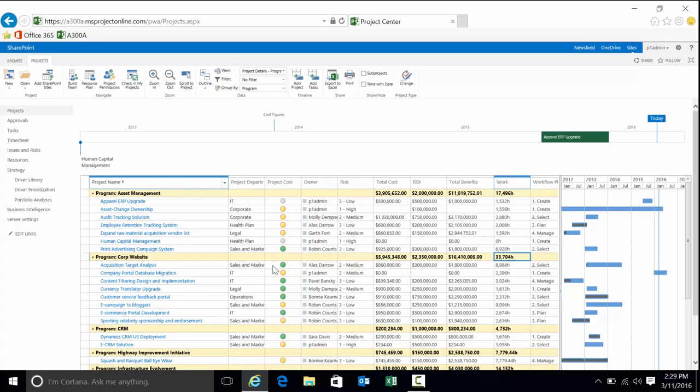Also note that we have graphical indicators. These graphical indicators can be for multiple KPIs—cost and schedule are very common. It's also common to have them based on automatic calculations, for instance, the variance between your baseline and your actuals.